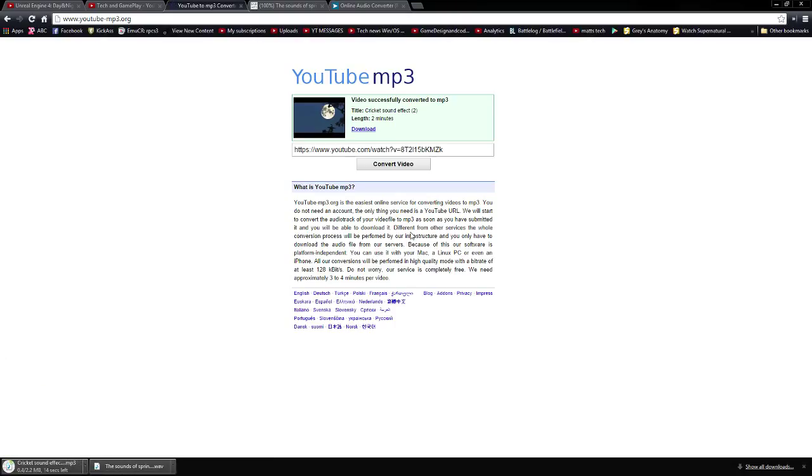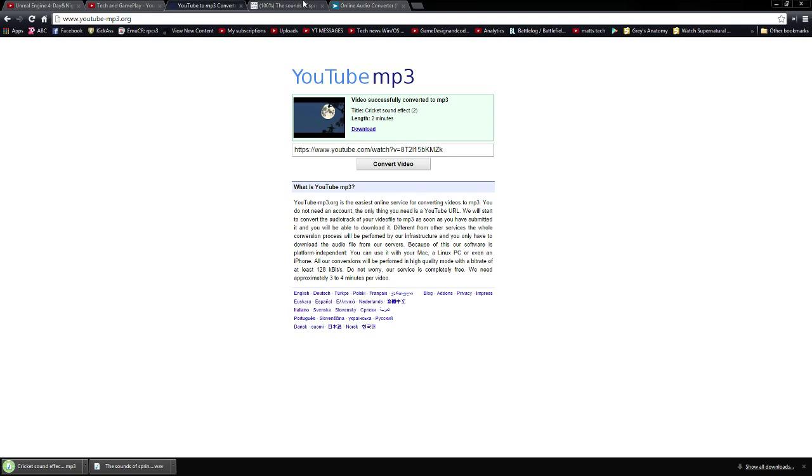It converts instantly because it uses super servers and it's also a small audio file. Since it's only 2 minutes, it will be 2 minutes and 2 megabytes pretty much. And once that's done downloading in 3, 2, 1.